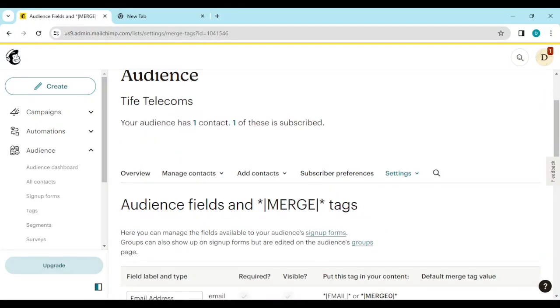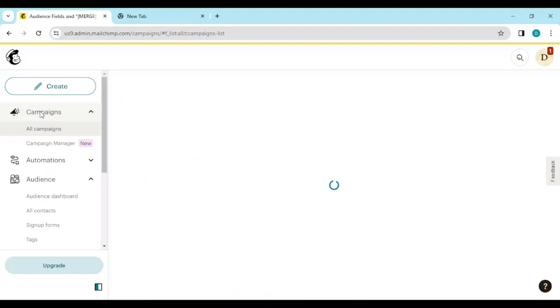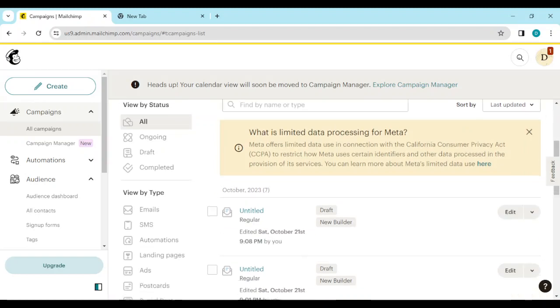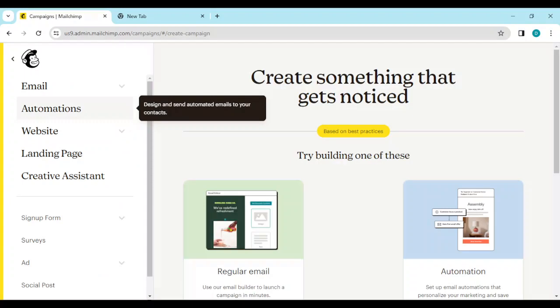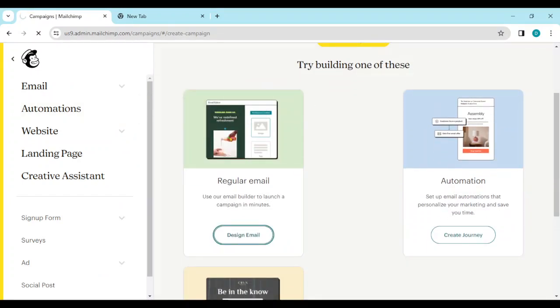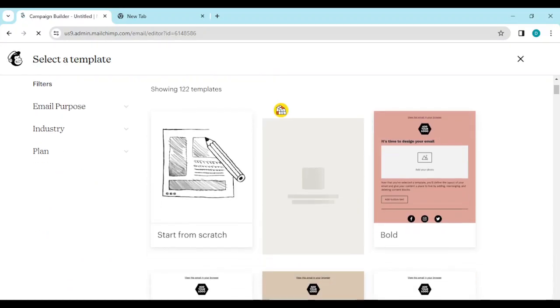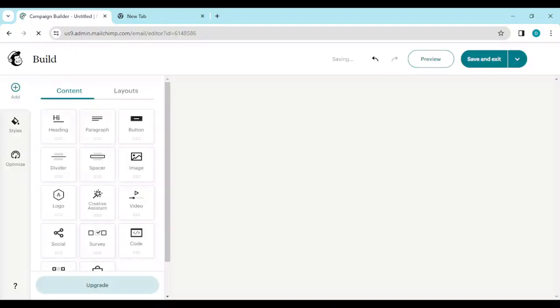Once all that is done, go to your Campaigns. On your Campaigns page you will see your existing emails at the lower part of the screen, or you can go ahead and create a new email as a new campaign. Depending on the type you're using — for me I'm using email — select Design Email.